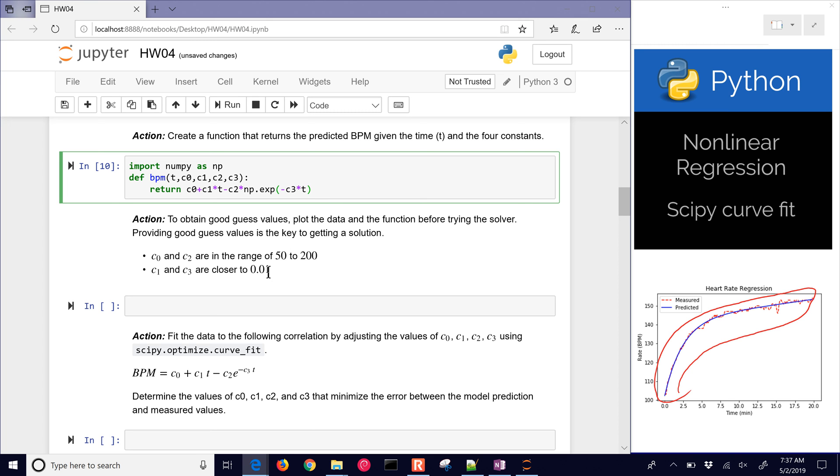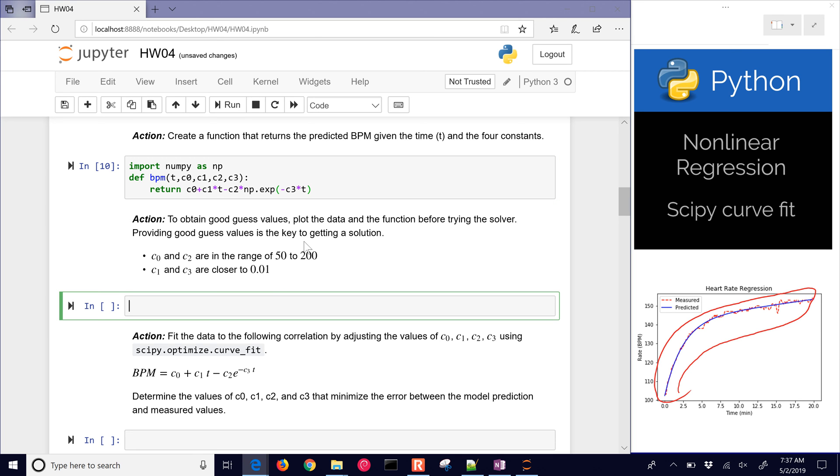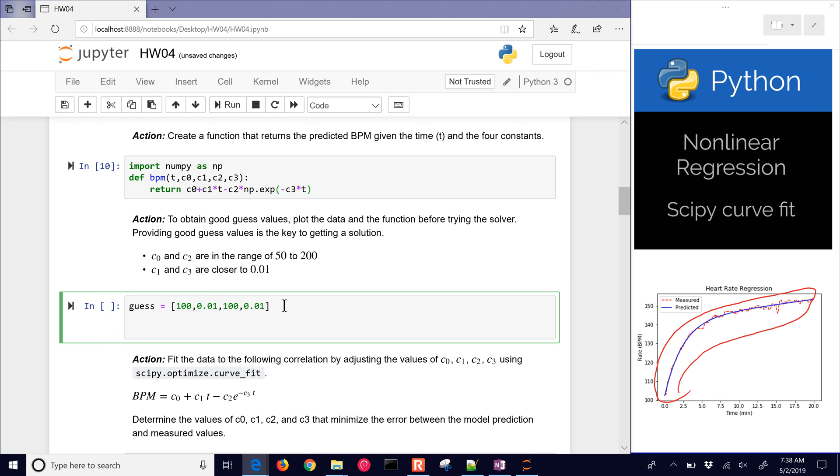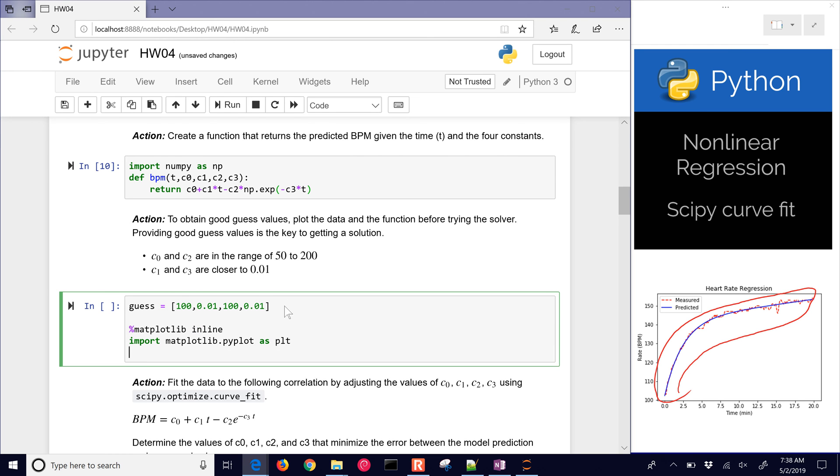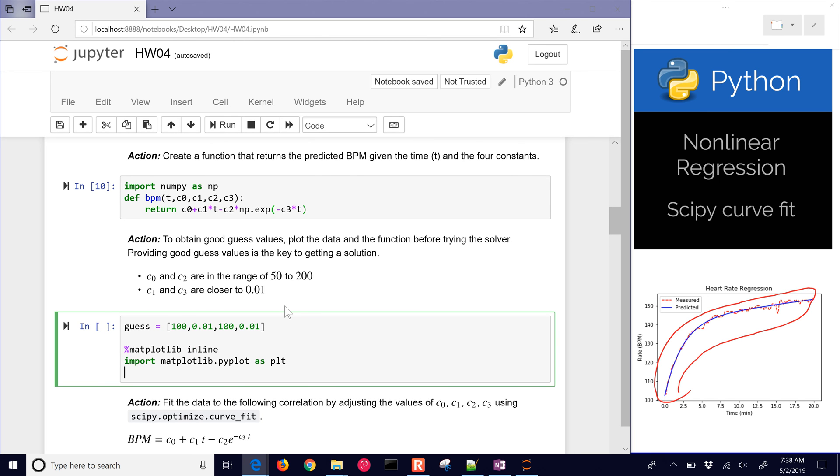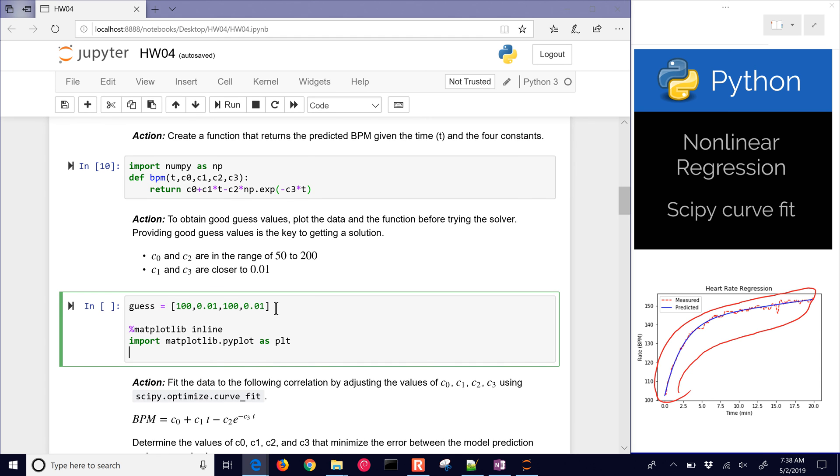Now we need to obtain these good guess values. We want to plot the data in the function before trying the solver. Our guess is going to be 100, 0.01, 100, and 0.01. Those are going to be our guess values for the four. Then what we want to do is plot the data and the function. I'm going to import matplotlib.pyplot as plt, and then also matplotlib inline so it just shows inside the IPython notebook.